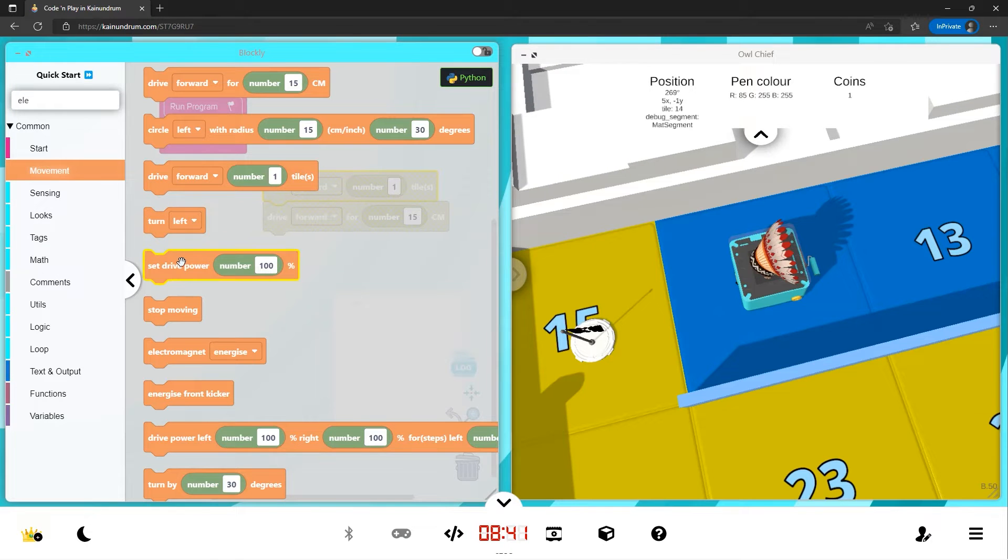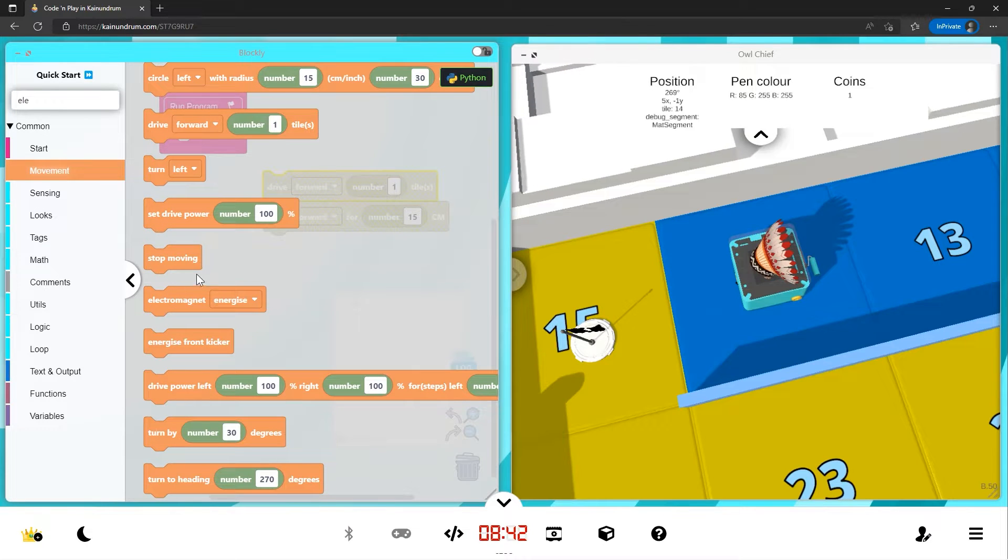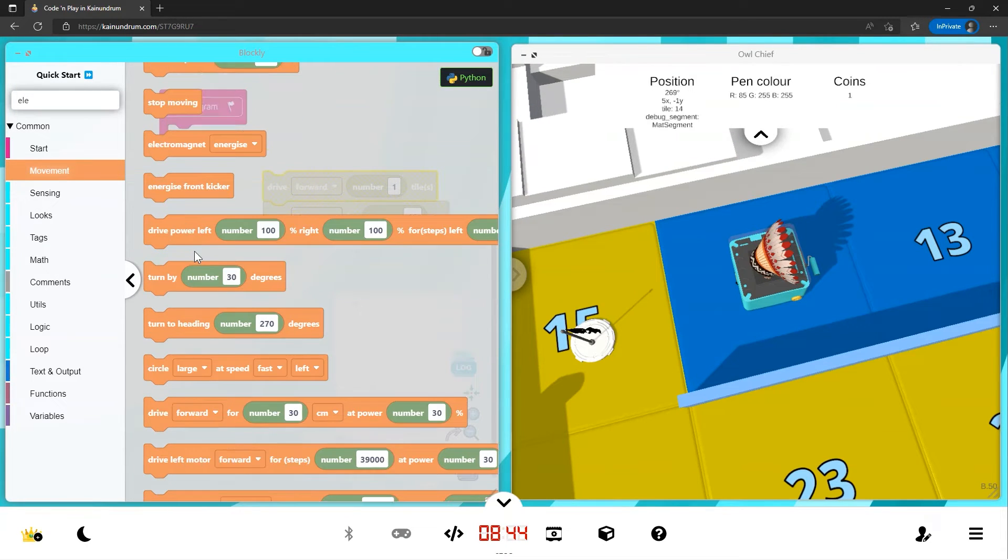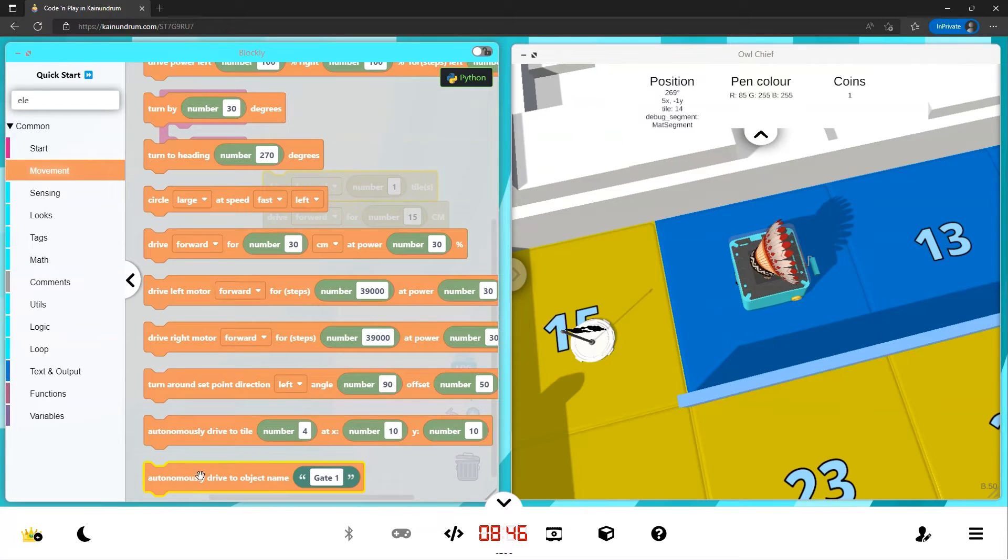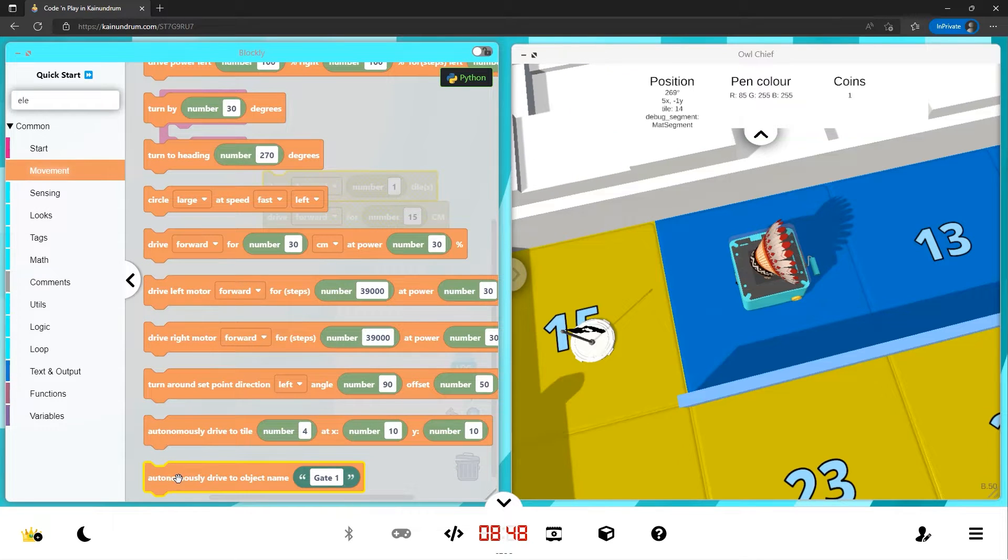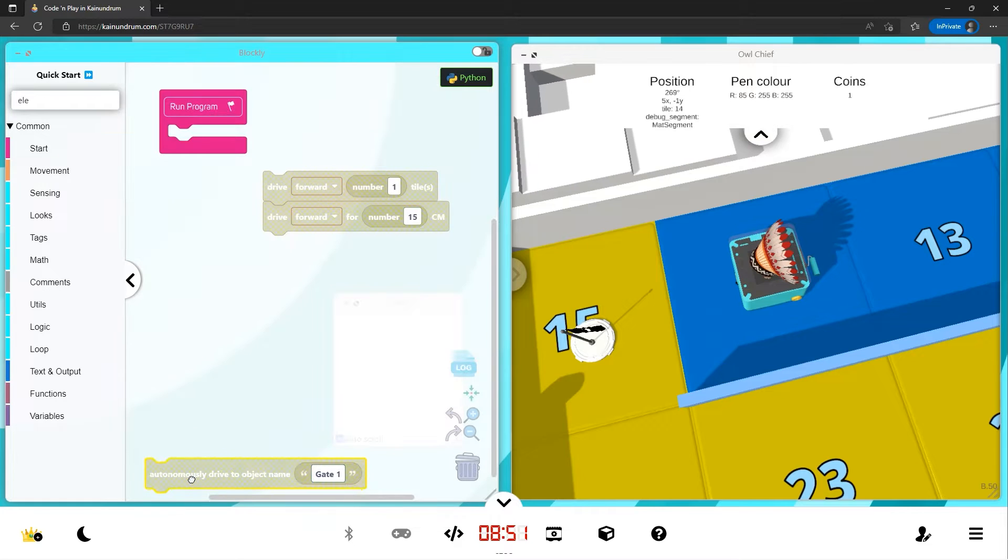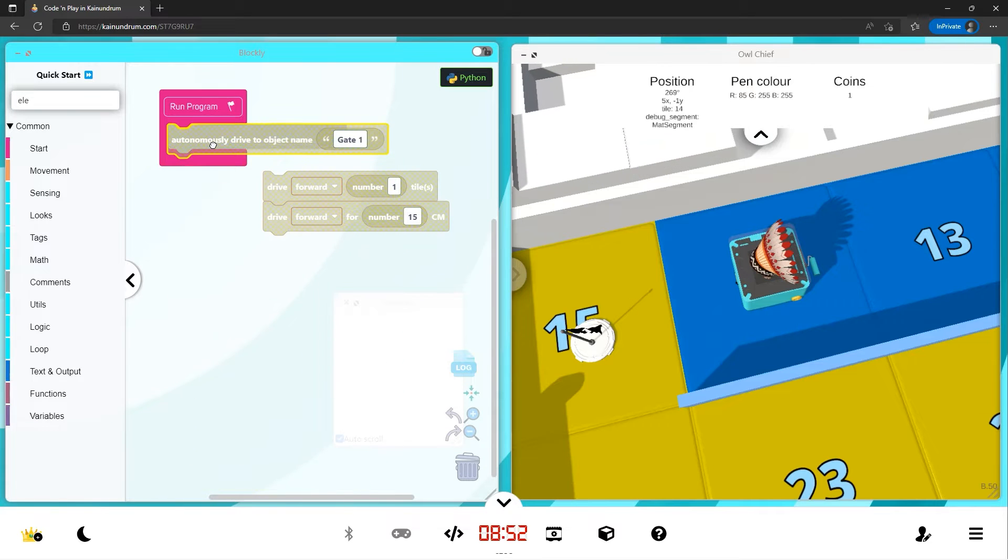We can turn left, turn right, your standard movement commands. But what's really cool is right at the bottom, we have this function autonomously drive to object name.